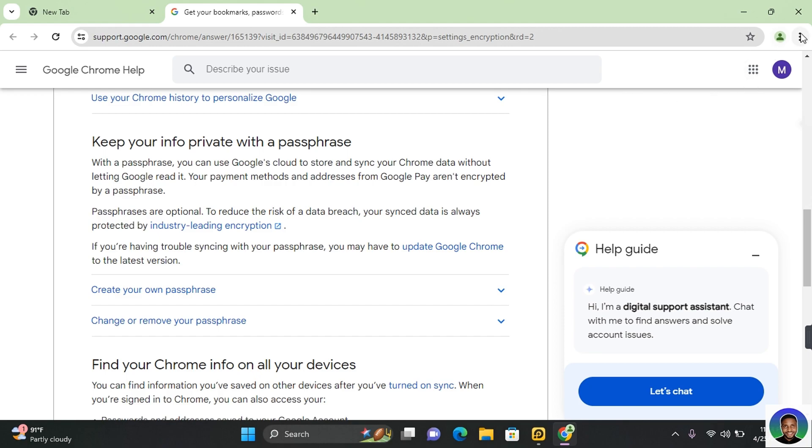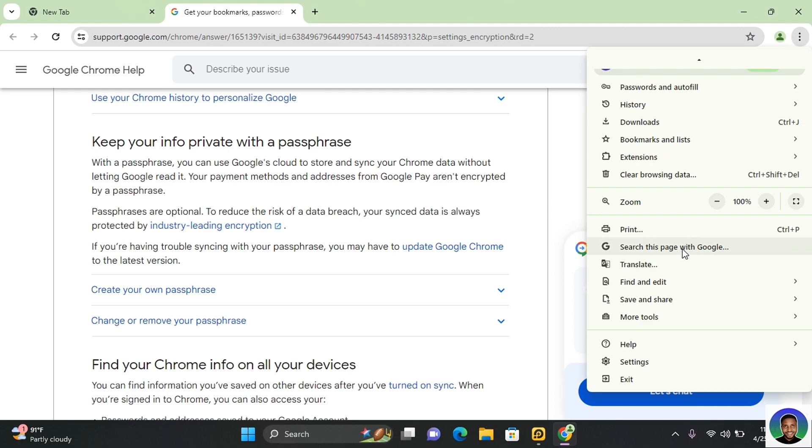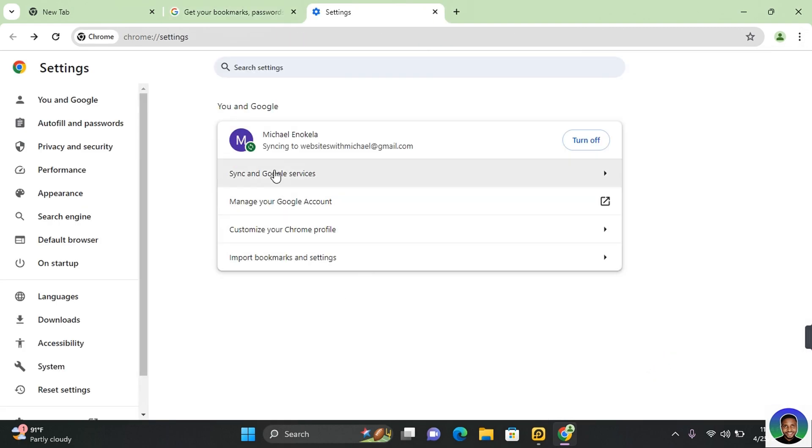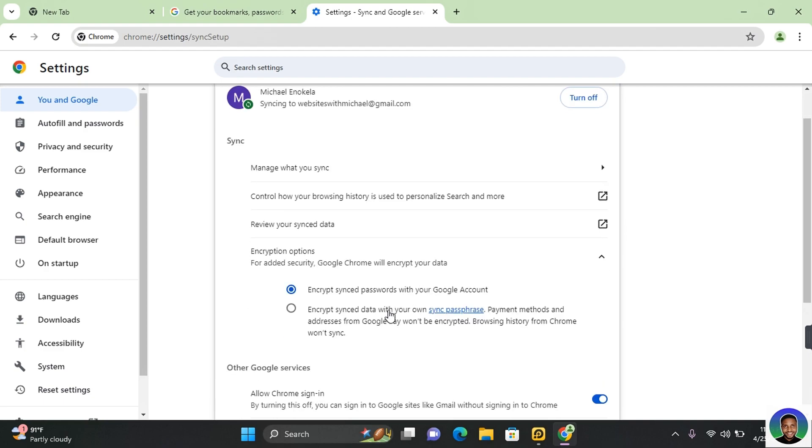To create a passphrase, you want to click on the three dots at the top right corner of your screen. And then you want to scroll all the way to the bottom. Here you are going to see settings. Click on settings and this will take you to you and Google. Now click on sync and Google services. And under sync, you want to click on encryption option.